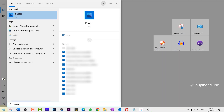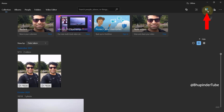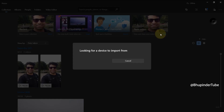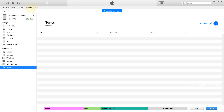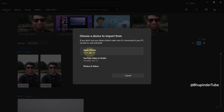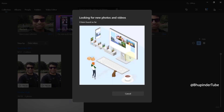Click on Start, type Photos, then select the Photos app. Click here and select 'From a connected device.' If you can't see Apple iPhone as one of the options, that means you haven't authorized this computer to access the iPhone. Select Apple iPhone.